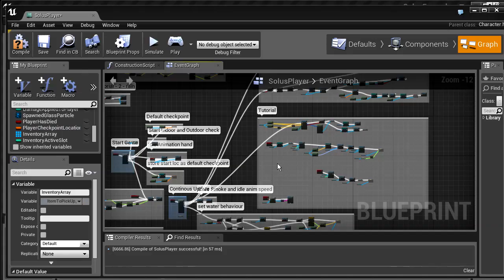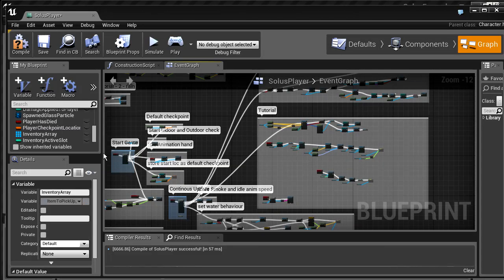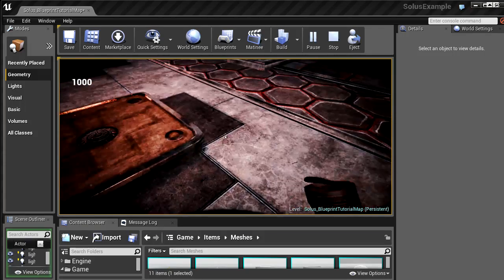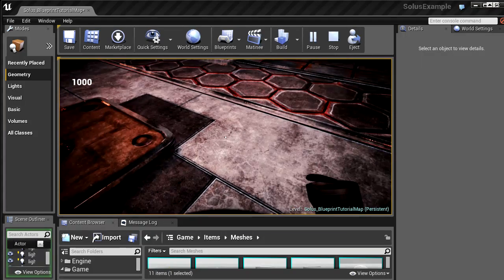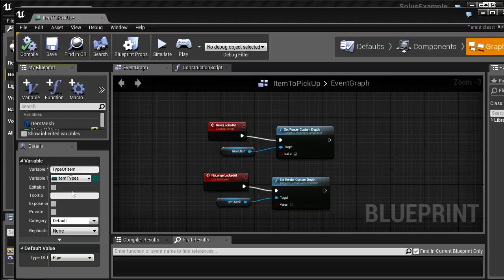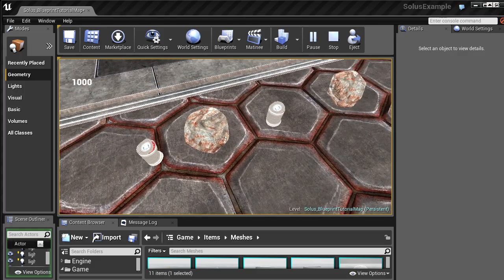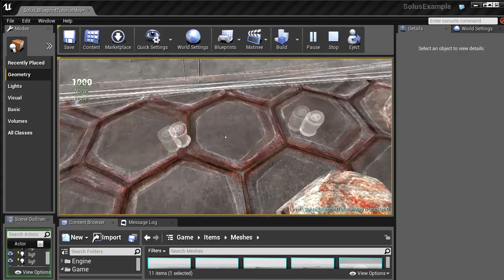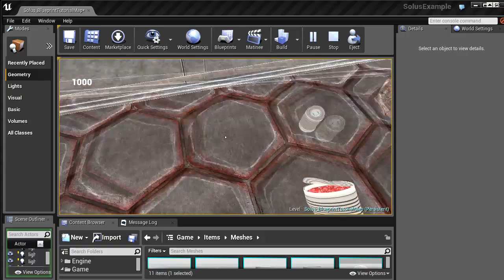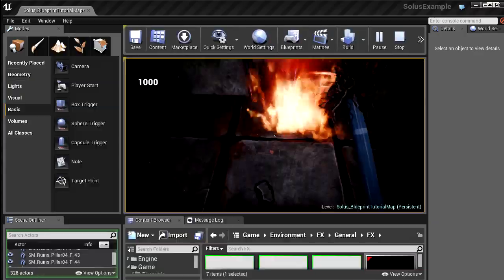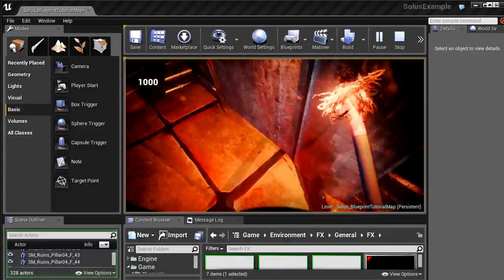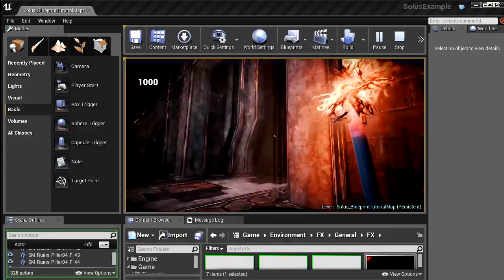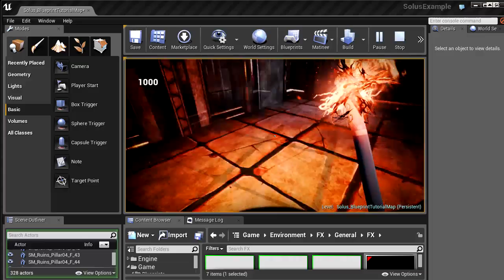It also covers creating an inventory system using macros, switching between different items, setting up types of items using enumerations, a crafting system using functions, creating a torch through crafting, and including the visual effects.